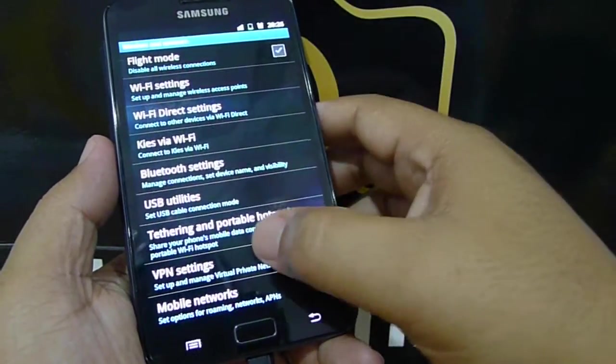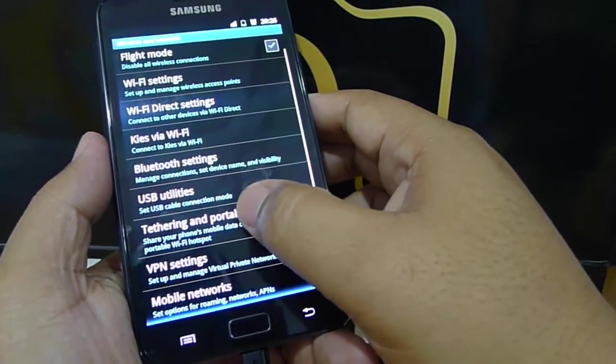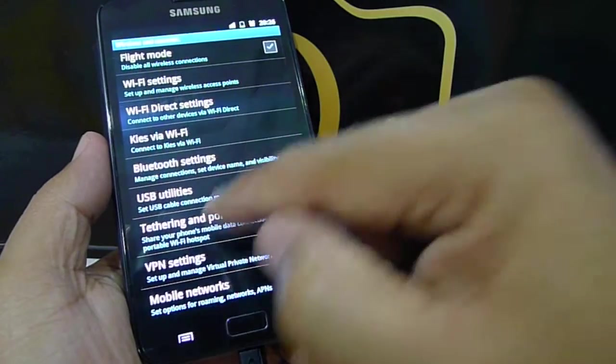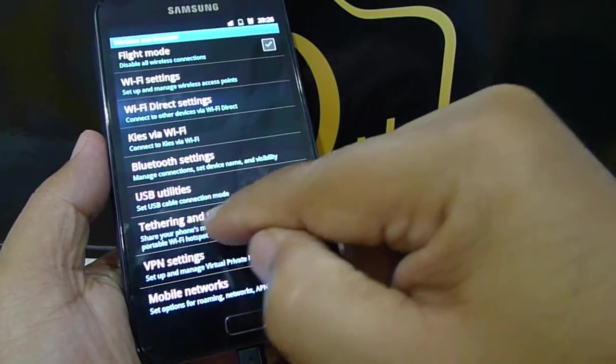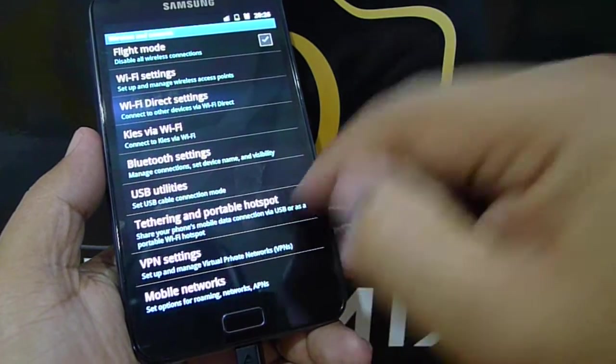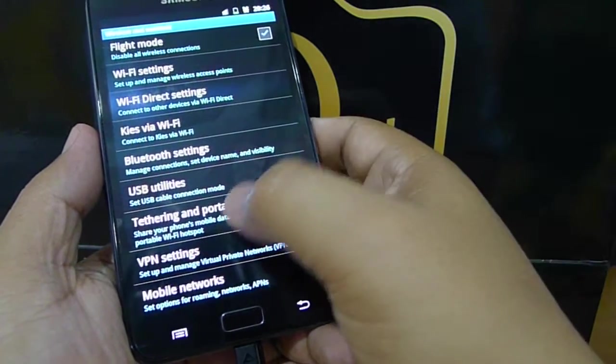Then you scroll down, somewhere here, tethering and portable hotspot. Select that.